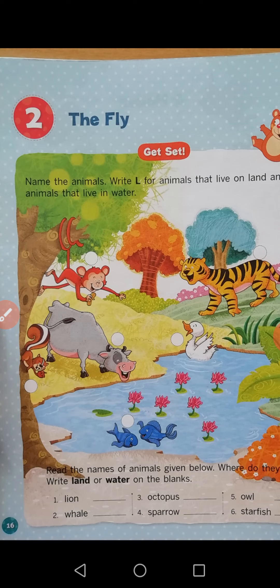Fifth one — owl. Owl is a bird, so write land in front of owl. Sixth one — starfish. Starfish is a kind of fish, so it lives in water. Write water in front of starfish. This is the activity.